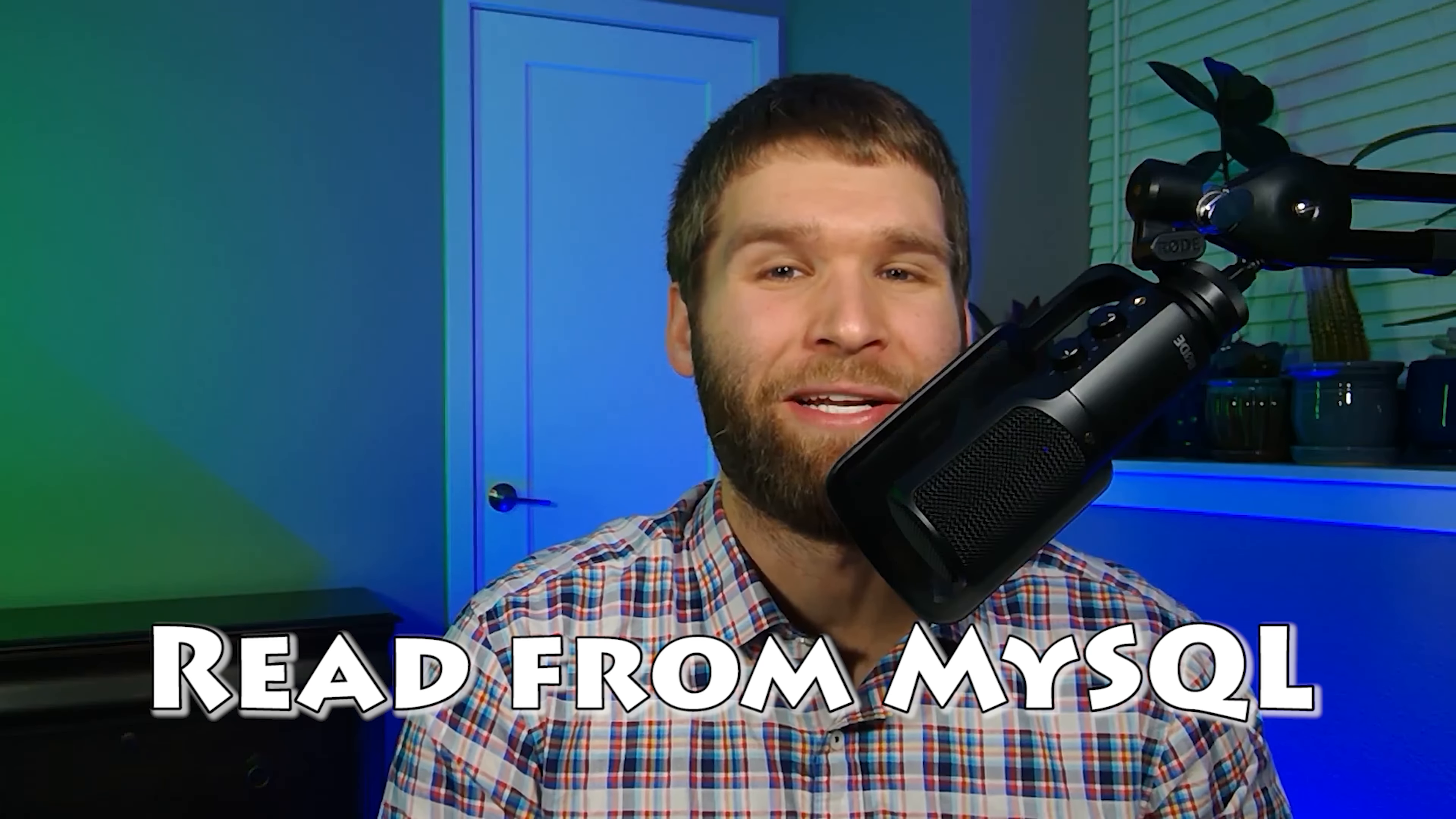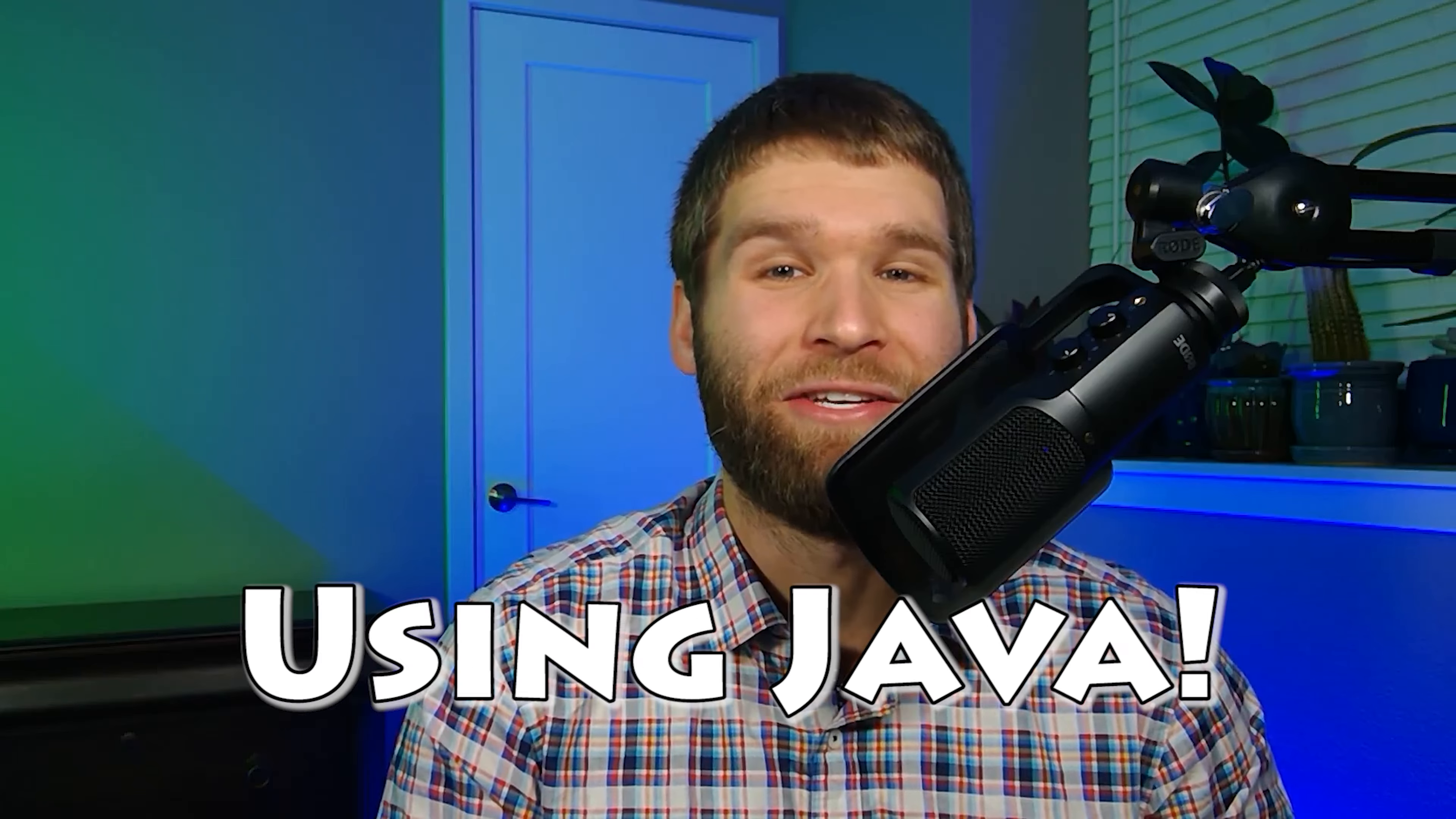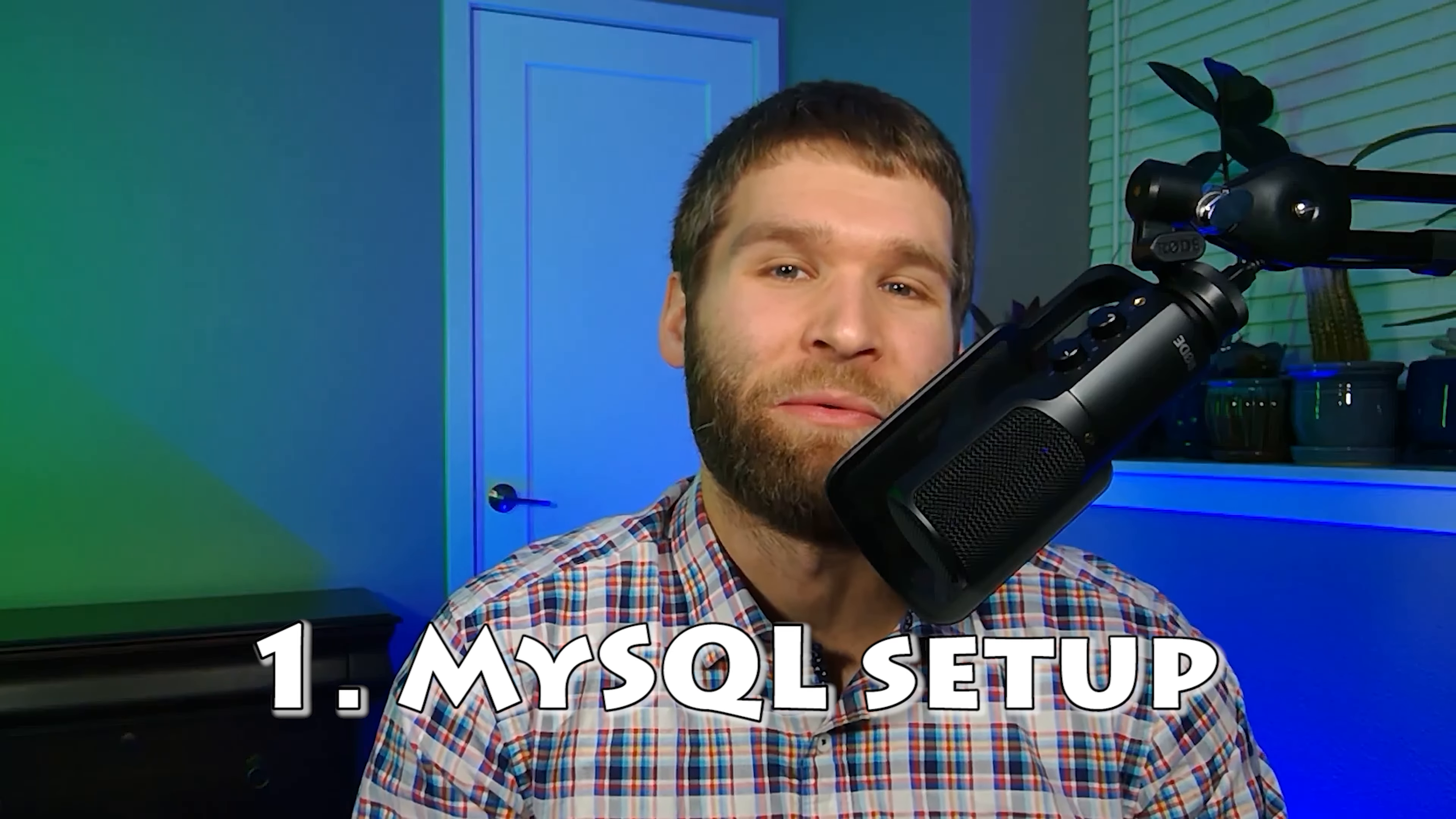Hi everyone. In today's video I'm going to show you how to read from a MySQL database using Java. This video is broken up into two parts. The first part is focused on getting the baseline database set up with MySQL. The second part is writing our Java code that actually reads the data out of that database.